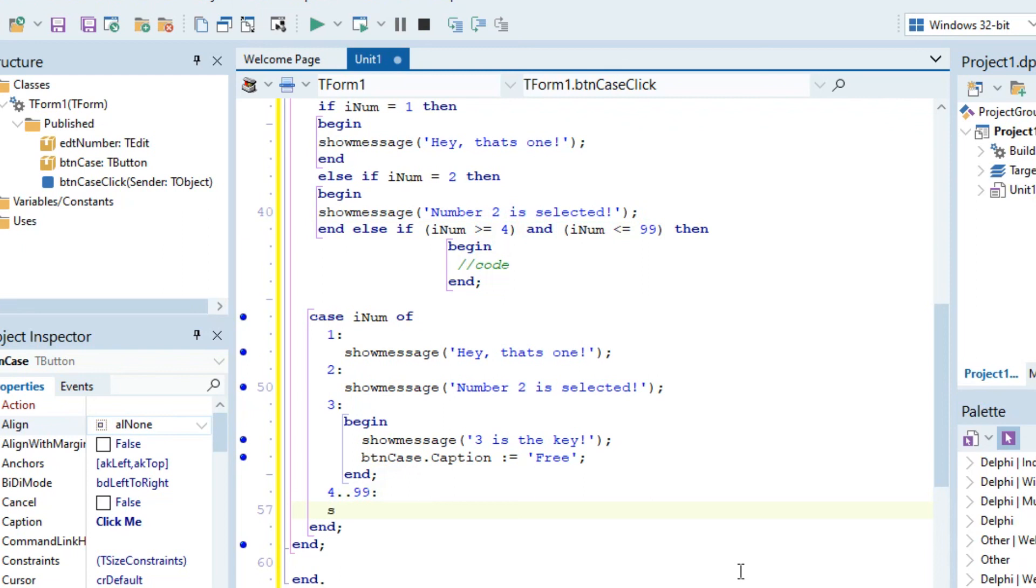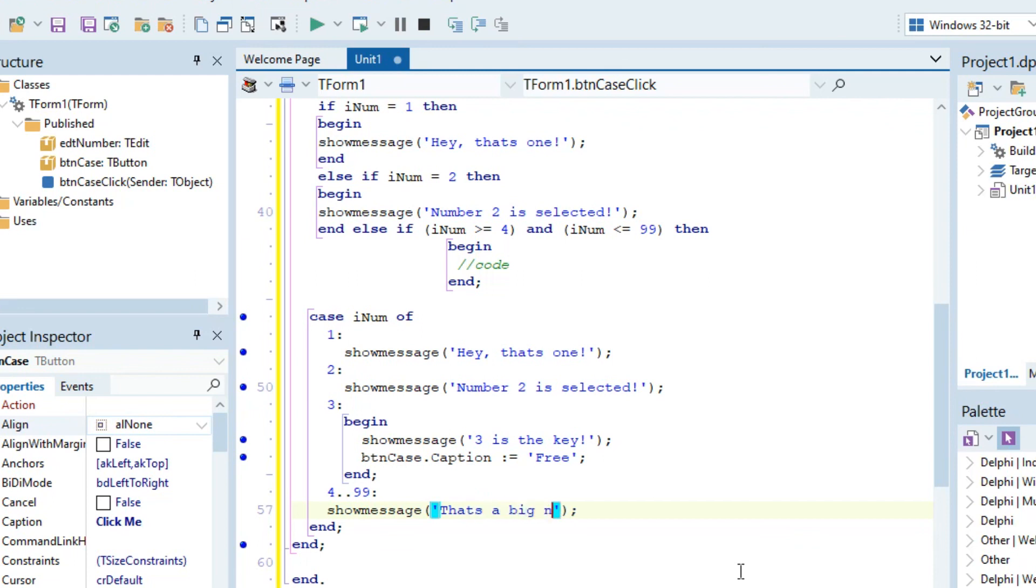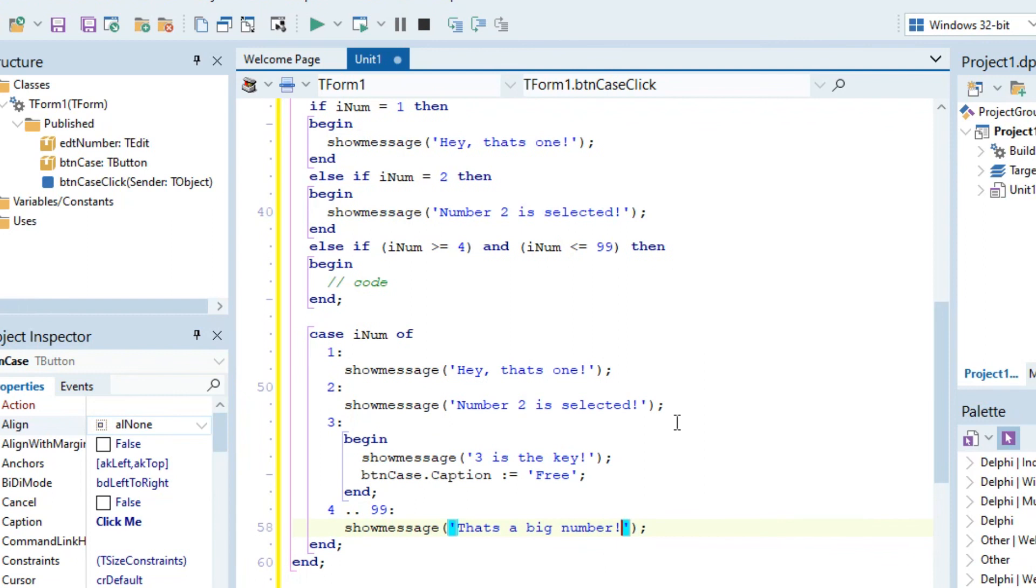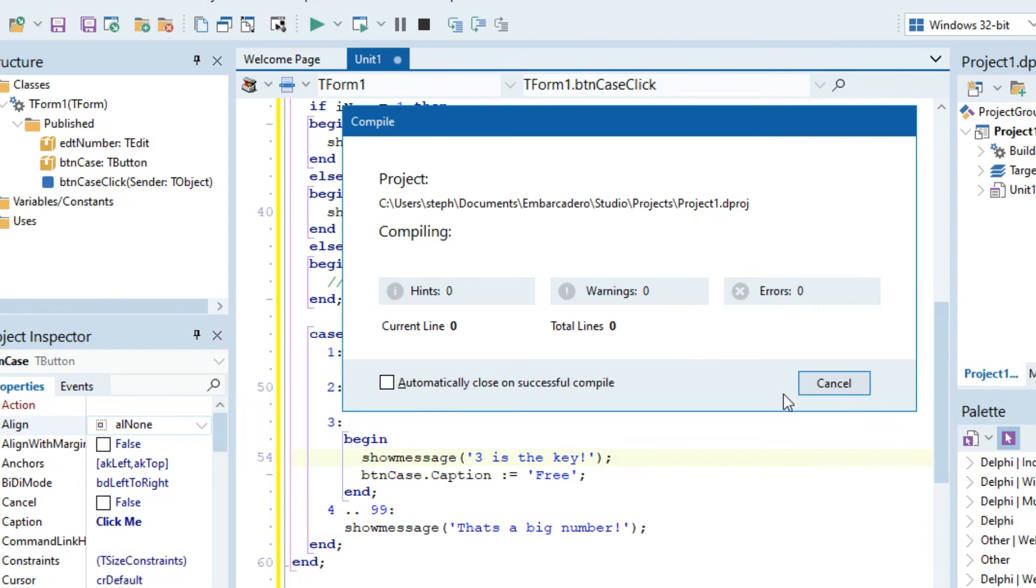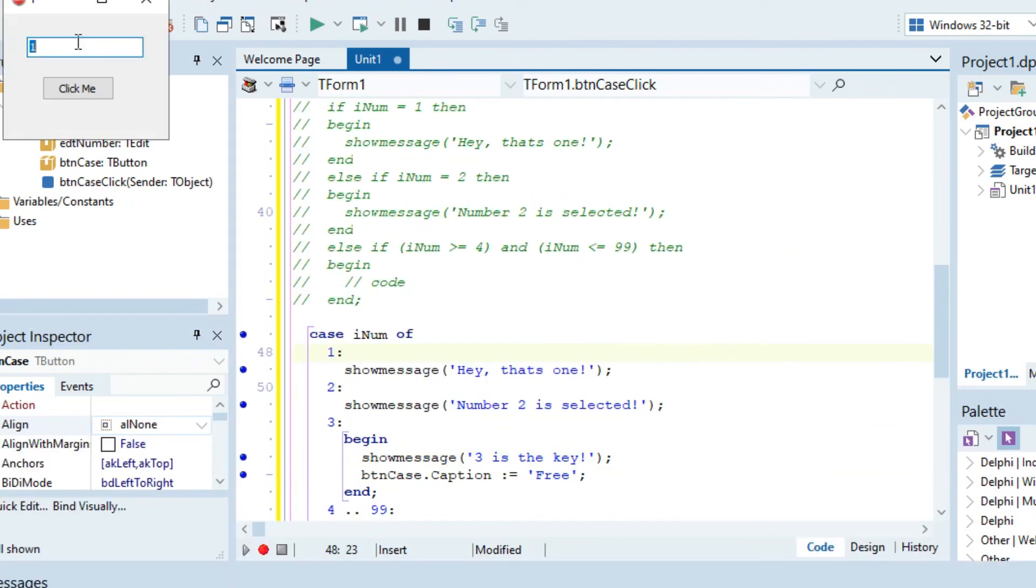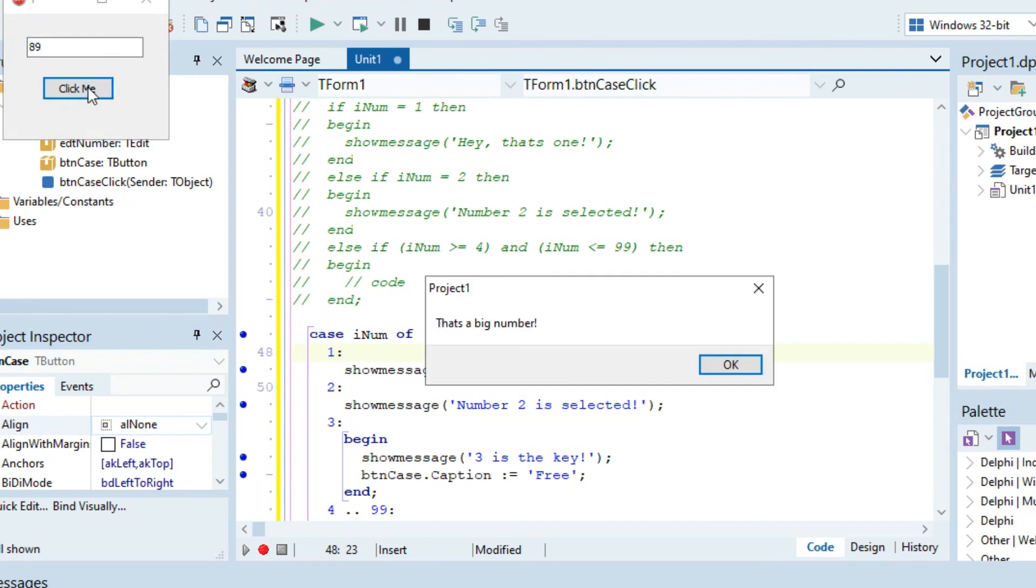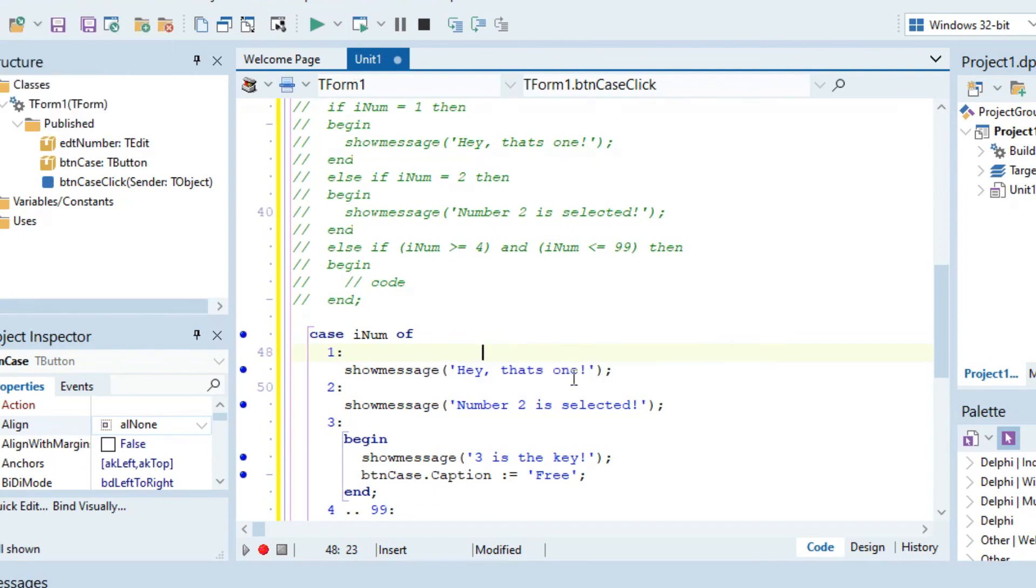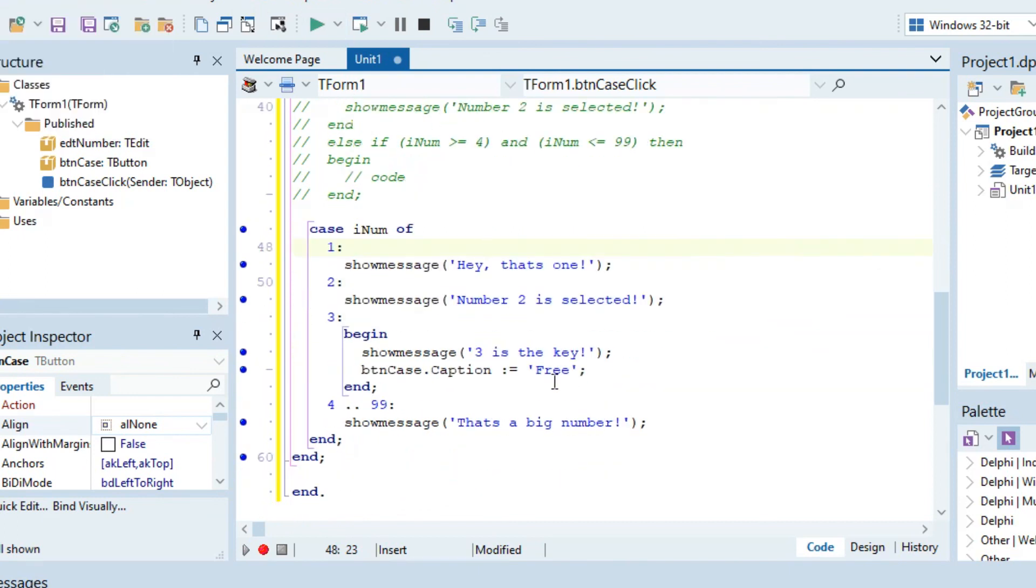Then you can go show message, that's a big number. Then if it's between four to 99, let's just not have the if statement front. And let's say we put in 89. That's a big number.